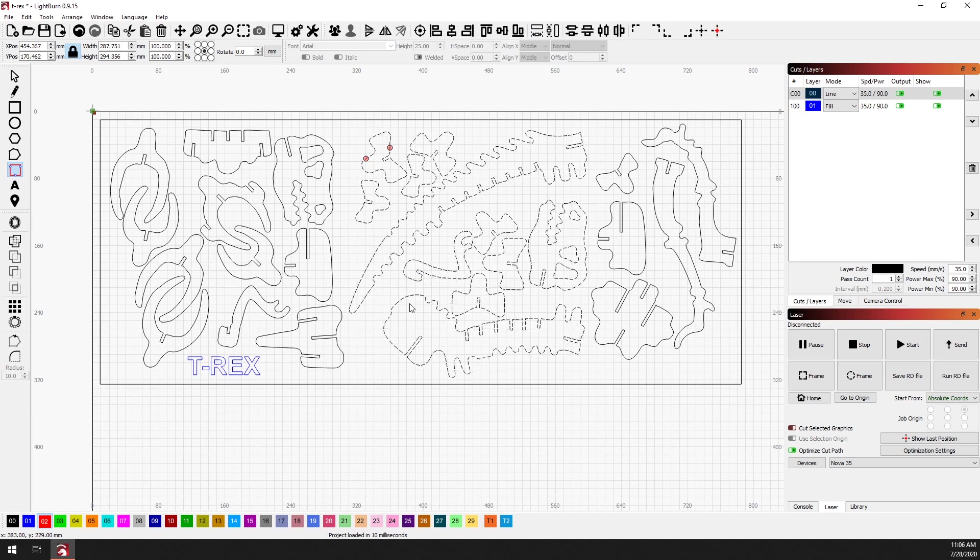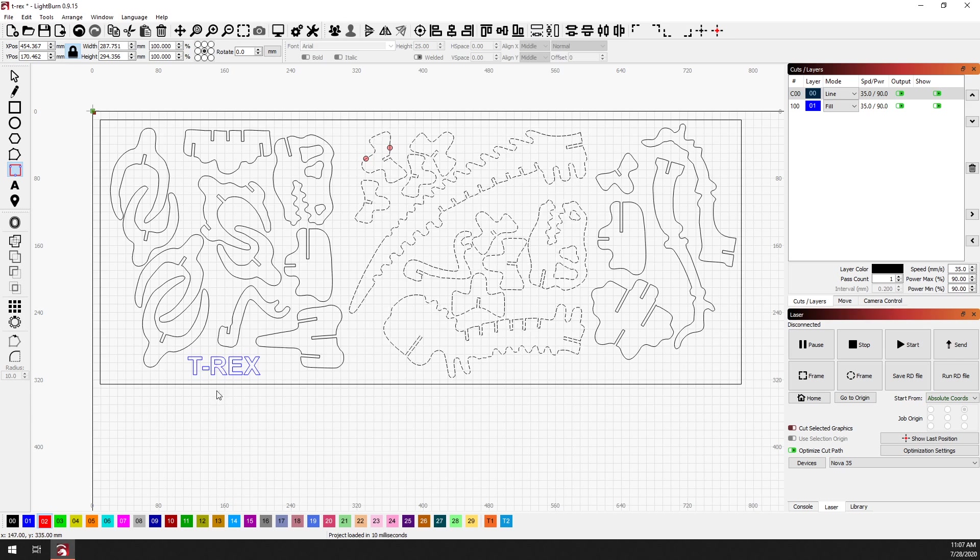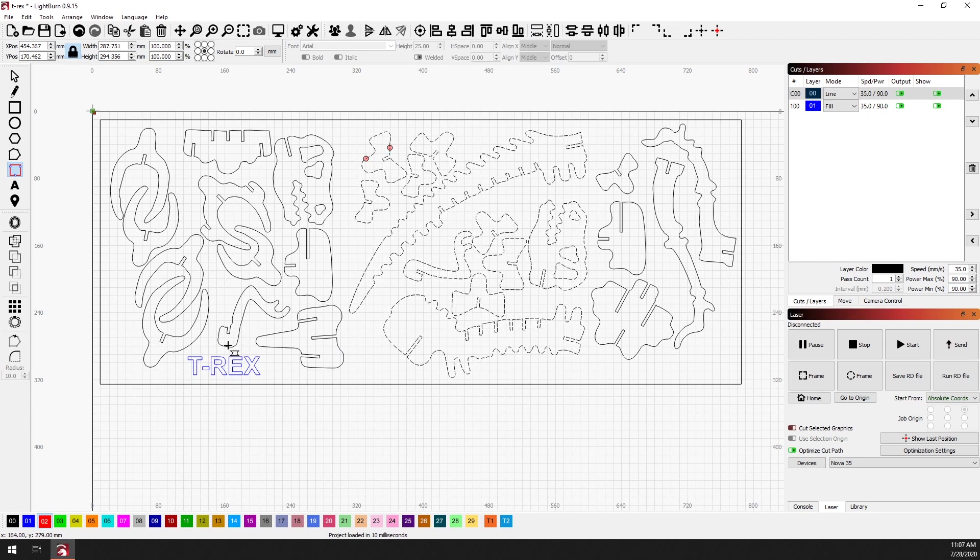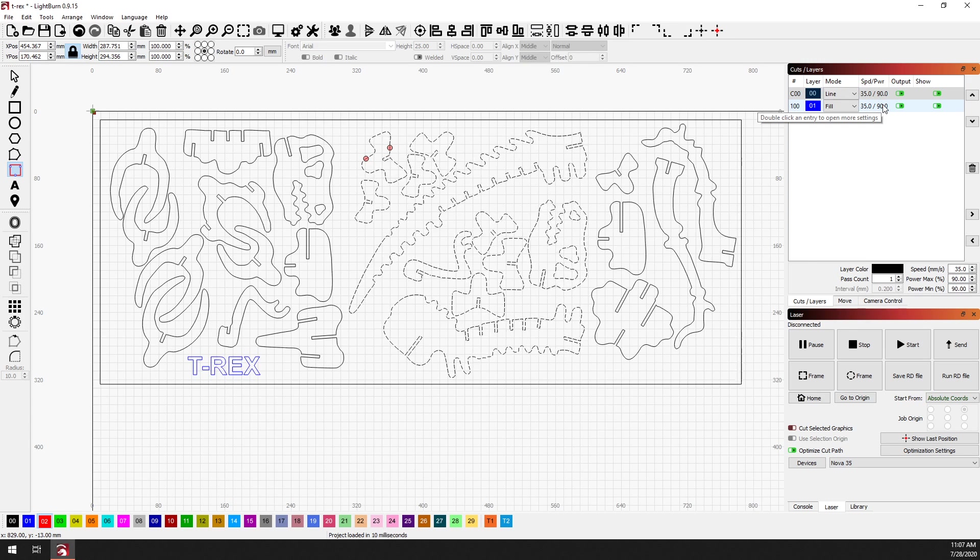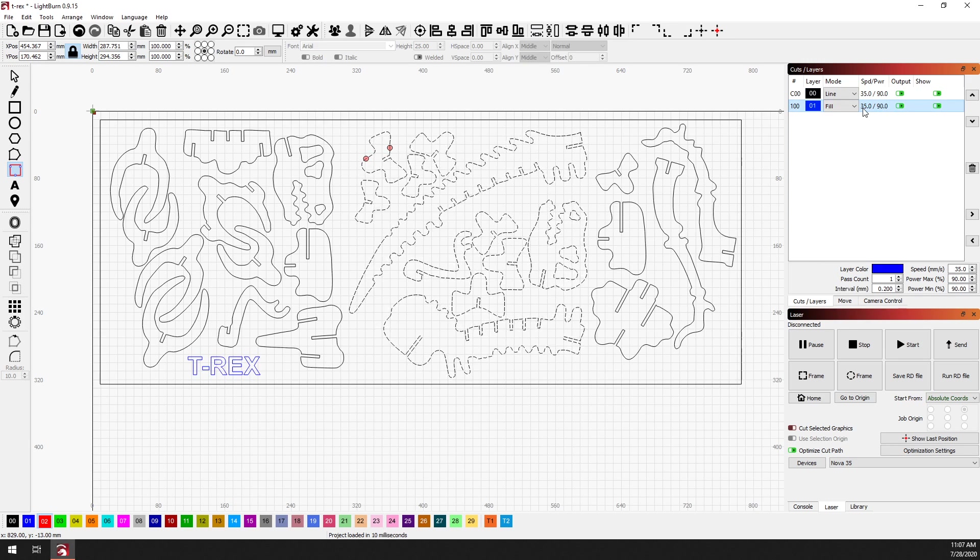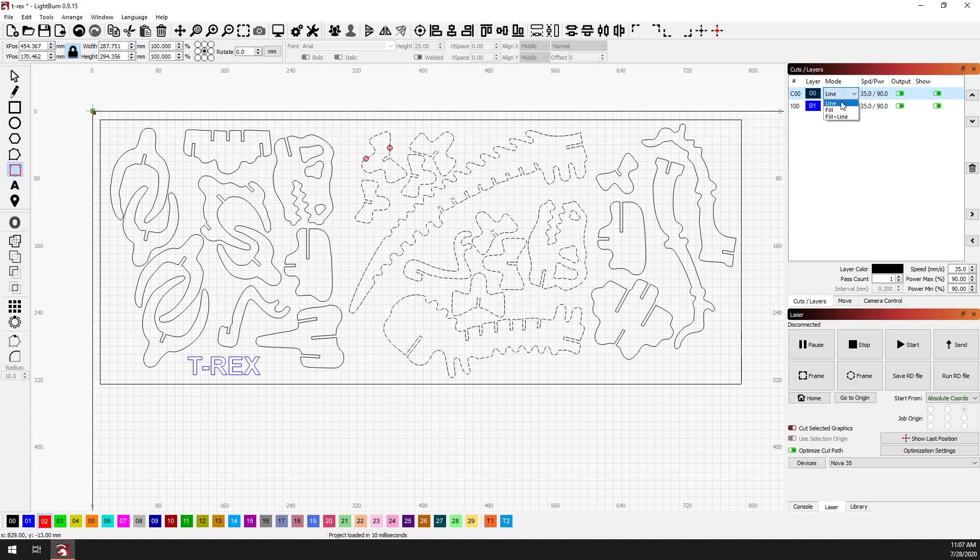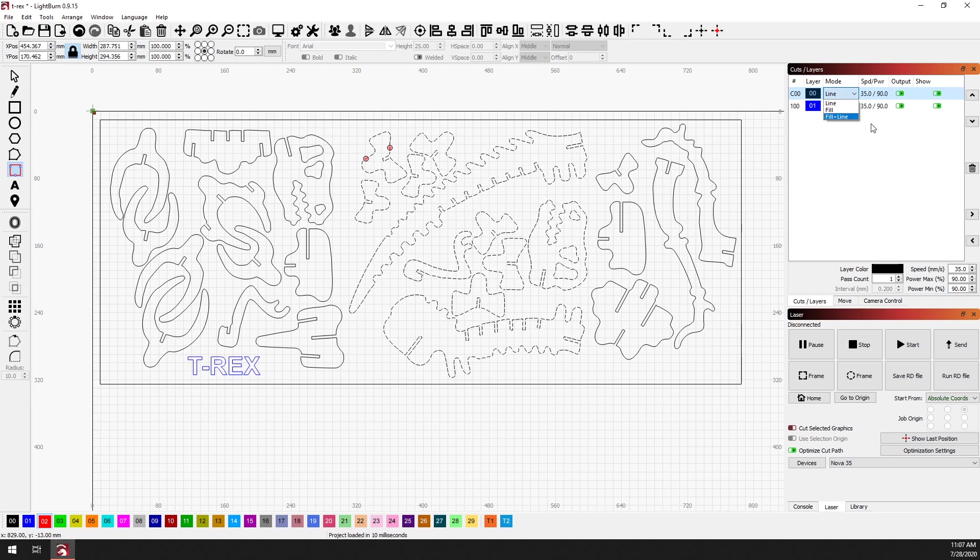And another thing to note with manually adding tabs is that if I come over here and hover over the text, you'll see there's a warning cursor instead of the usual tabs cursor. That's because if we look over in the cuts and layers window, the blue cut layer is set to fill. Note that tabs will only work with line mode, not fill, and not fill and line.